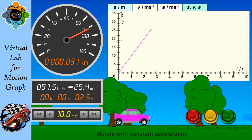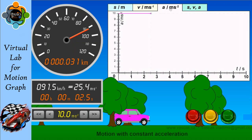In terms of the acceleration-time graph, you can see it is a simple horizontal line parallel to the time axis, because the acceleration is not changing. The acceleration is 10.0 meters per second squared — it is a constant value and it is not going to change.